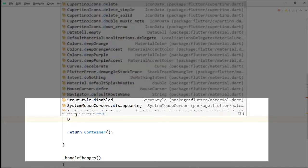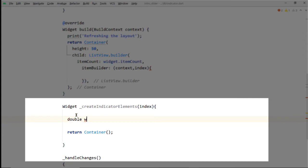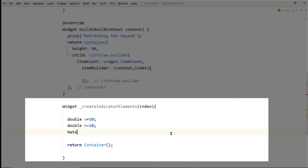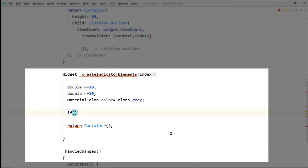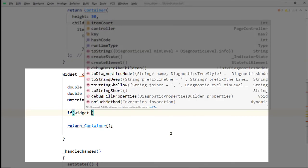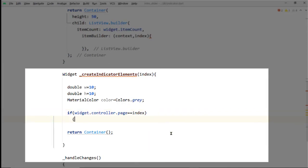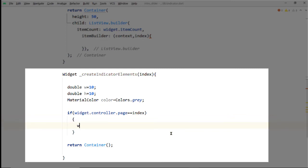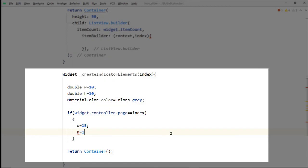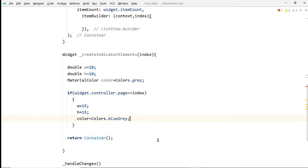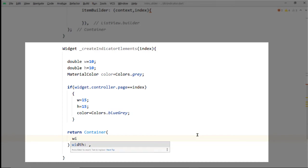First create a double for the width and initialize it to 10. Create another for height and make it 10. Create an instance of MaterialColor and pass an initial color — let's pass Colors.grey. Next, add an if statement to check whether the index of the current page of the PageView equals the index being passed to this function. If true, change the height, width, and color of the container: make width and height 15, and change the color to blueGrey. Then assign these values to the width, height, and color properties of the Container widget.